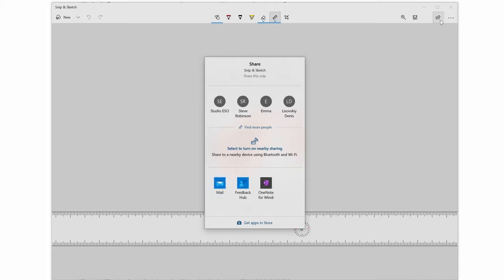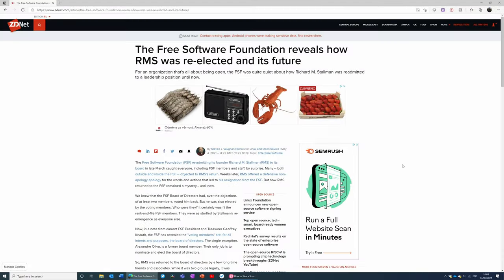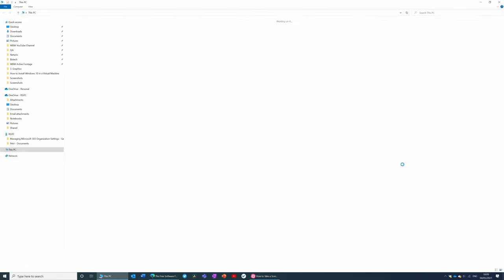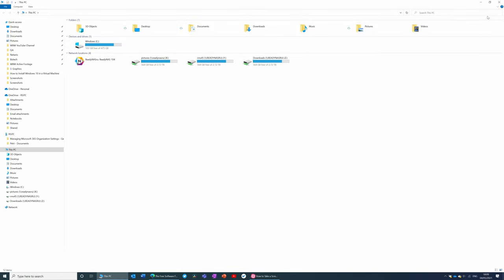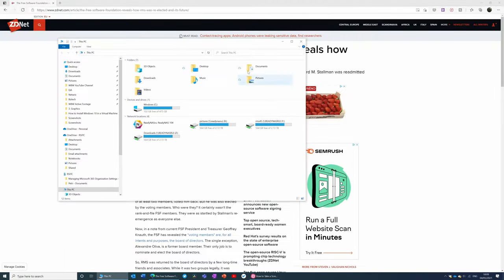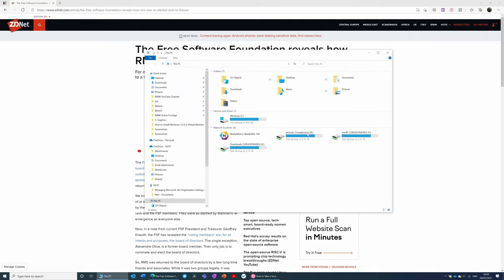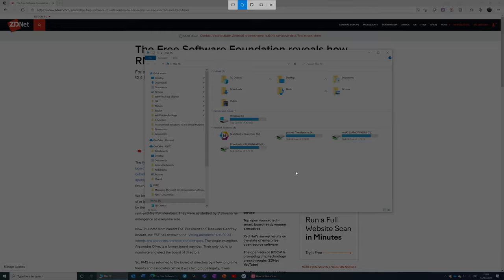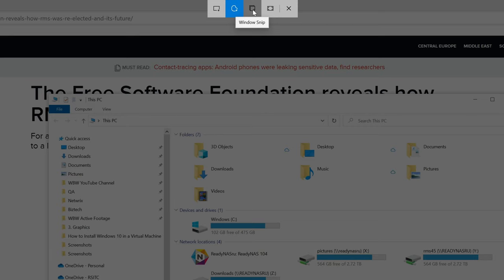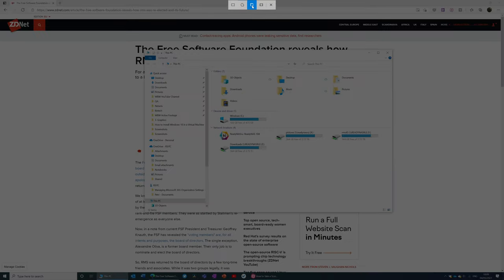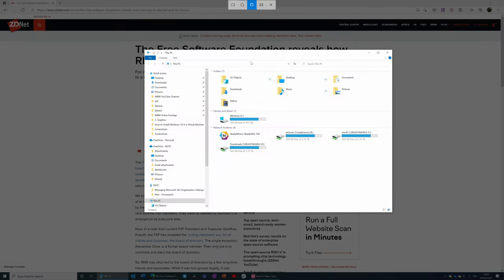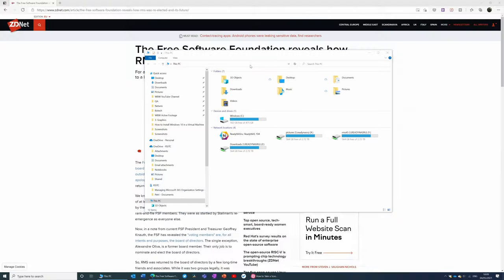I've also got the option to snip a window. So let's, for instance, open up File Explorer. I'm going to minimize it. Let's put it in the middle of the screen there. I'm going to press Windows Shift and S. And instead of having to draw a rectangle around this window, I can just press Snip Window. Hover over the window that I want to snip. Click. And we're done.